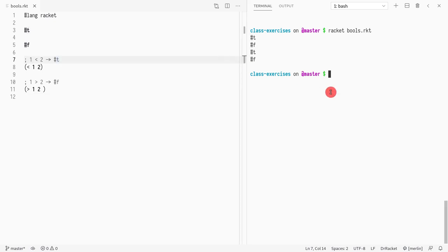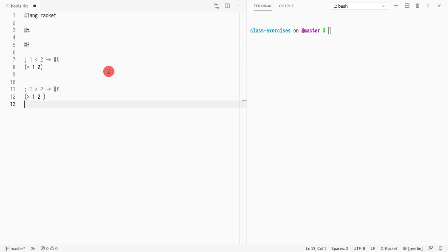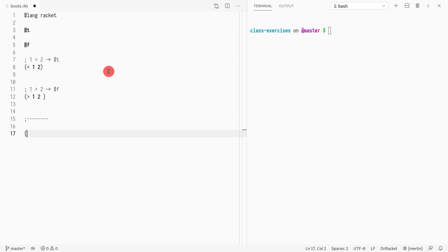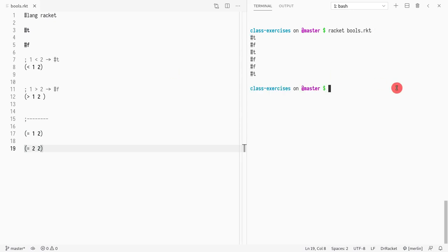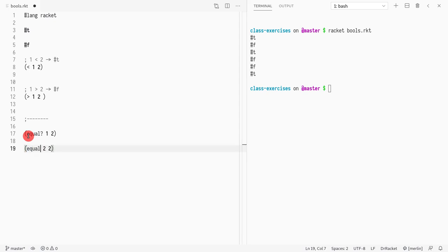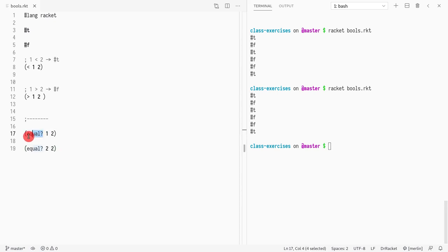Another thing we can do is introduce equals. If I do equals one two it returns false since they're different, and equals two two returns true. However, I don't recommend using the equals sign — instead you should use `equal`. The equals sign only works for certain values, whereas `equal` written as a word works for everything, so let's use that instead.